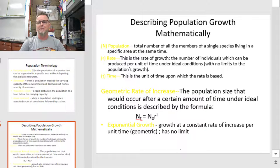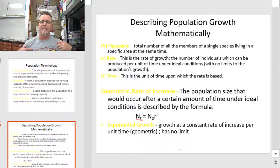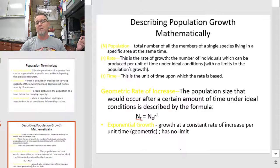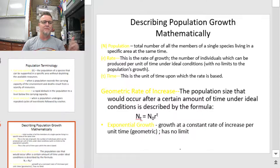We can also describe what's going on with a population mathematically. There's a formula with variables we need to define. The first variable is capital N, which represents your population. You'll see Nt and N0 — that's basically what your population is at a fixed time versus where it started. This allows us to predict what our population growth is going to be like as a function of its growth rate and time. N is the total number of members of a single species living in a specific area at a set time; N0 is the start, and Nt is whatever time period you're measuring.